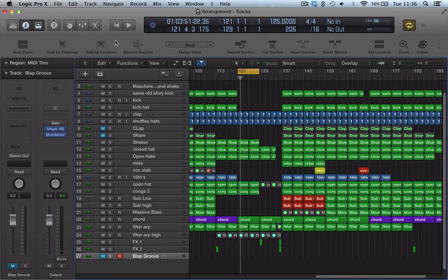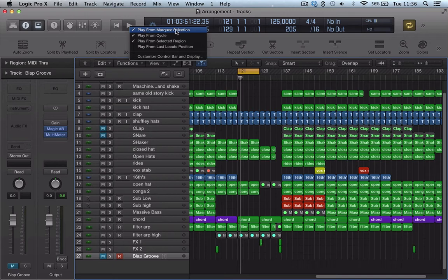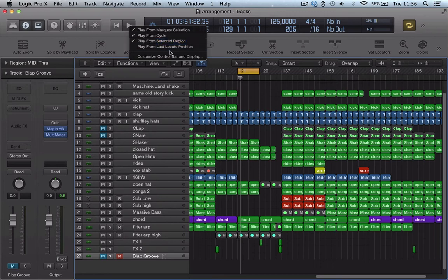And we can actually set this up here, go up to this play button here and you can either hit right click or control click and we get playback priority. So at the moment play from Marquee selection is the priority, then it's play from cycle, then play from selected region.